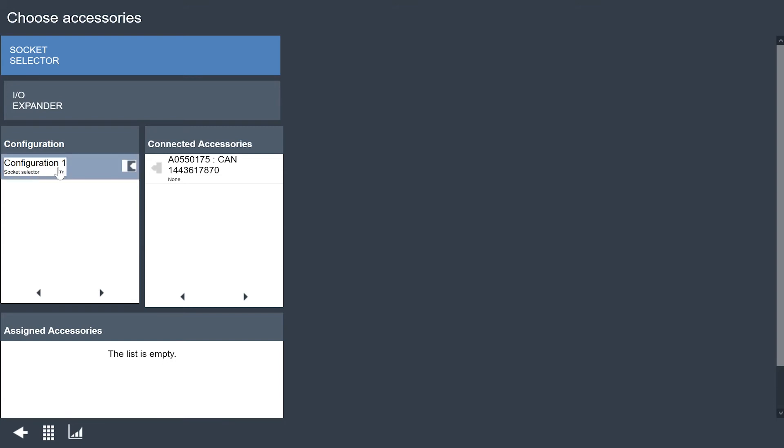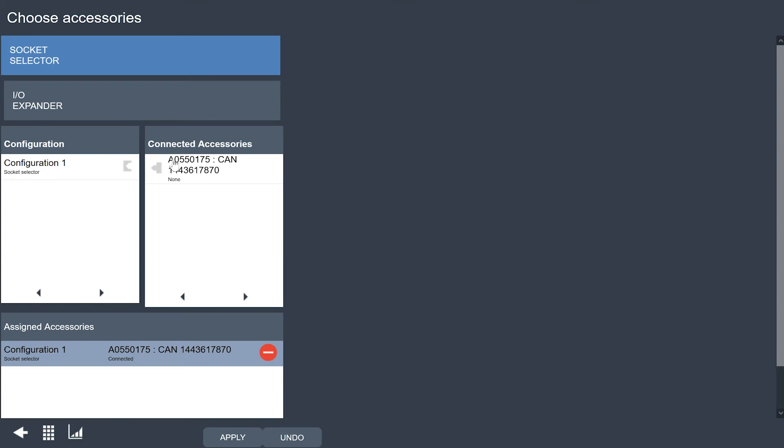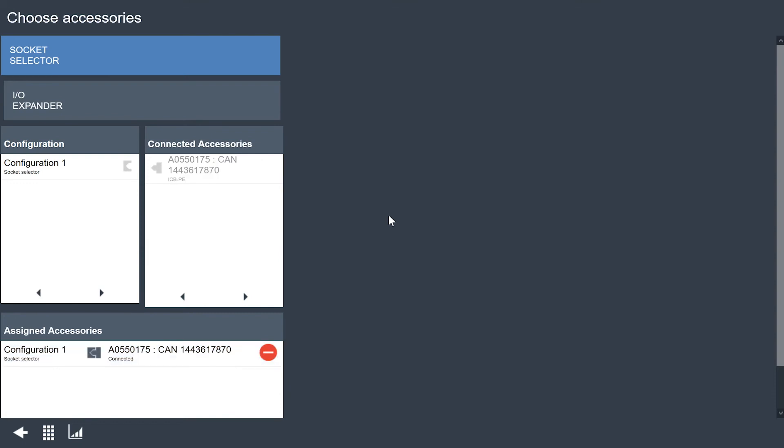To do that I'm going to take configuration 1 which is the configuration that I set up for the socket selector and I'm going to grab this socket selector and I can tell which one it is because the serial number is here. If I have any questions I can look on the bottom of the socket selector to verify that's the serial number that I'm connected to. I'm going to click apply and now I have that socket selector actually connected to this virtual station in the tool.